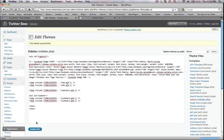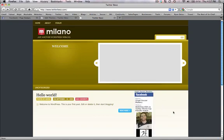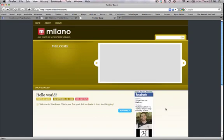If we go and refresh this page, we'll have our Facebook badge right there on the right side.